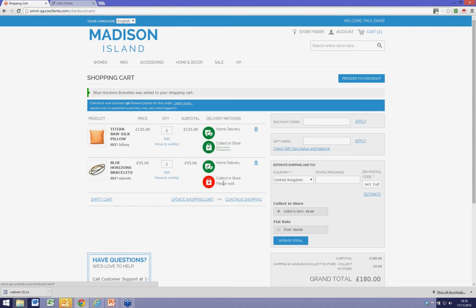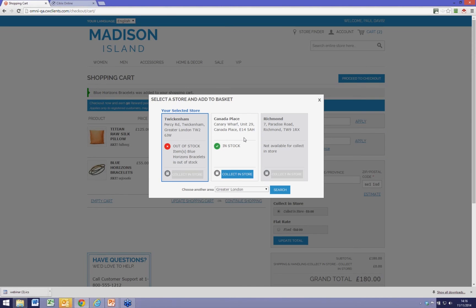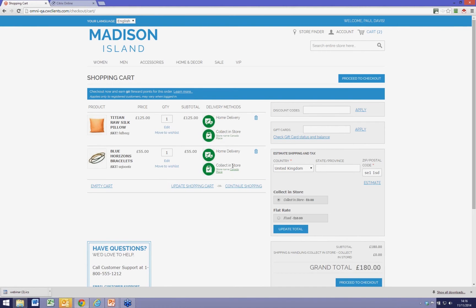So I click here to look at my options, and I notice that Canada Place has those bracelets in stock as well. So I choose Canada Place for click and collect instead. Now both products are available at Canada Place, and the system knows that's where I prefer to collect them from.